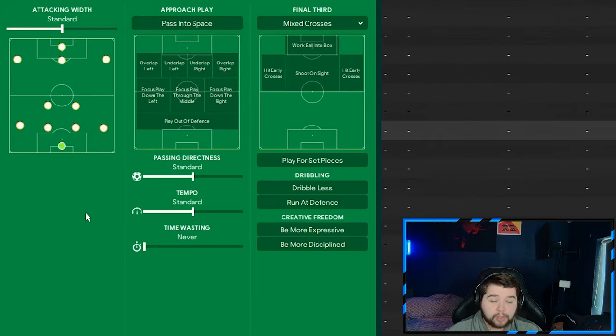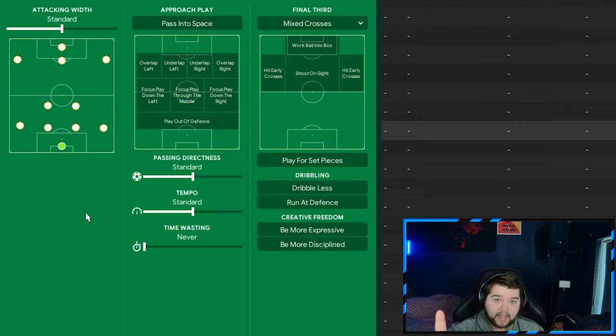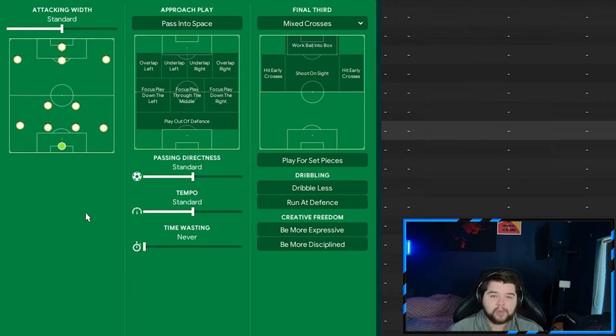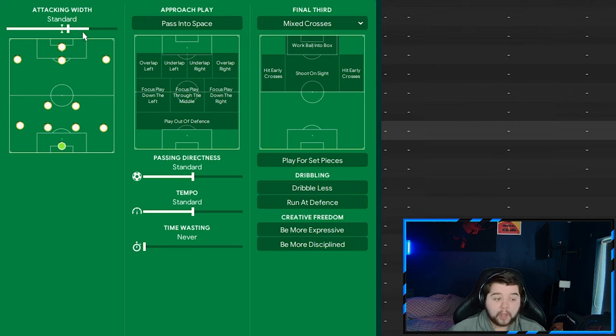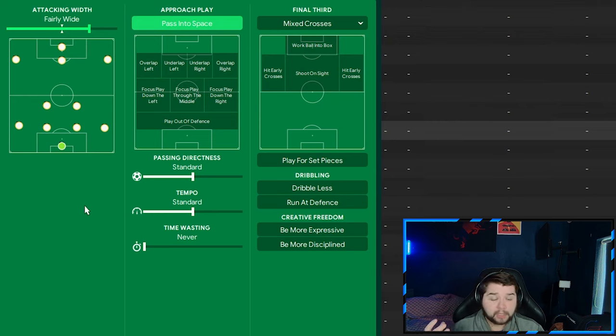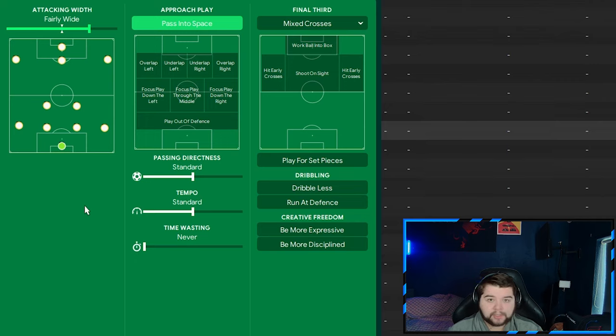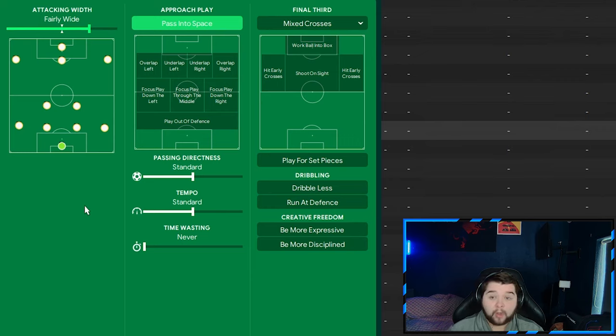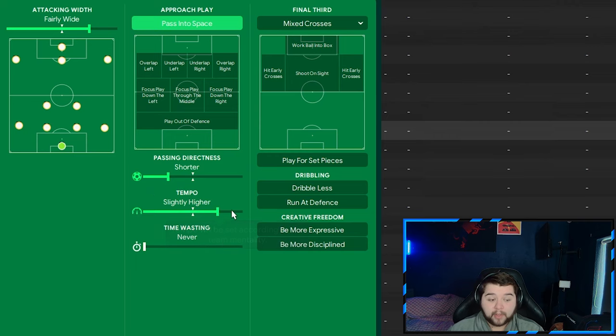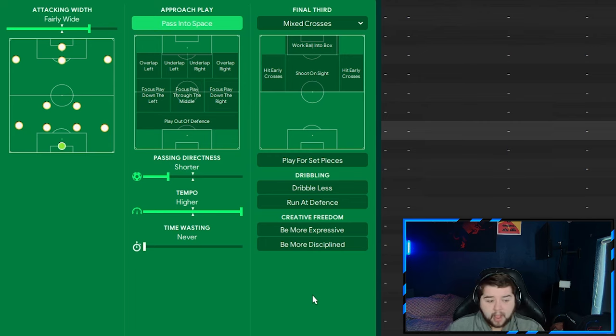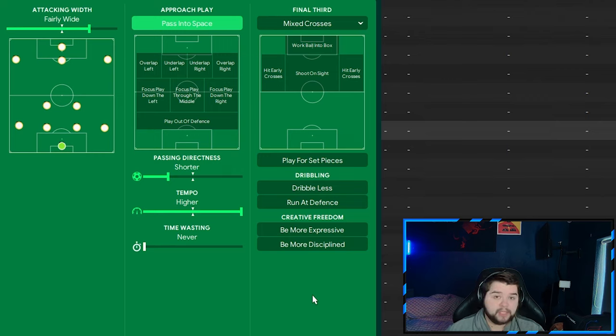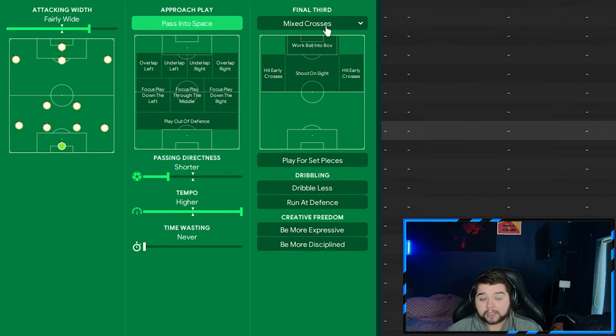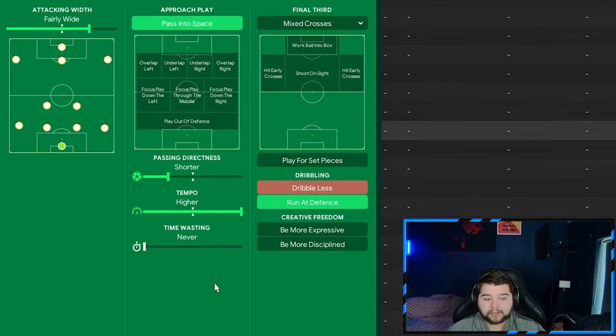Over to the team instructions. All based off a custom fluid counter-attack style on the attacking mentality. The attacking mentality to clarify. Because we do need that to actually get the tactic going. So it's not too defensive. We are going to go with fairly wide for the attacking width. We're obviously going to go pass into space. We saw that a lot in the highlights. Now, the issue which you have if you don't have this on, is you don't really take advantage of them players that are going to be roaming from position. Getting into different areas of space on the field. Having it on, in my opinion, is an absolute must. We're going to go with shorter on the passing directness. We're going to max out the tempo. Because we are got a bit of an aggressive side to us as well in this system. We're not all about just sitting back and doing nothing.